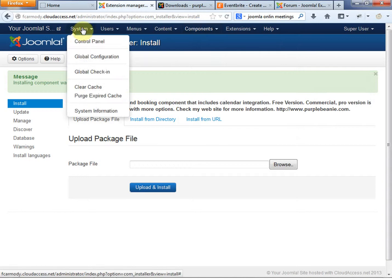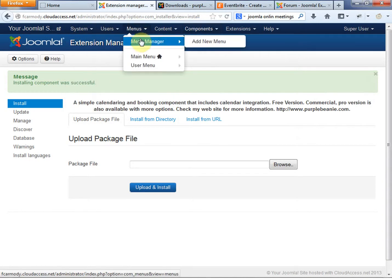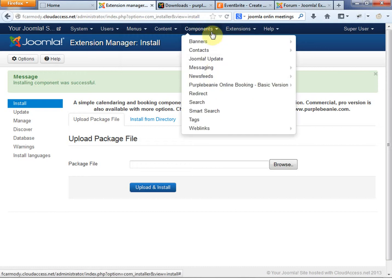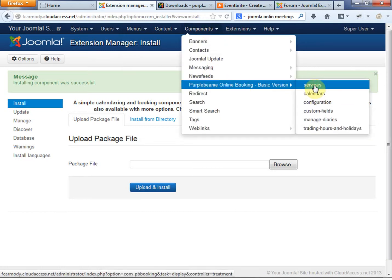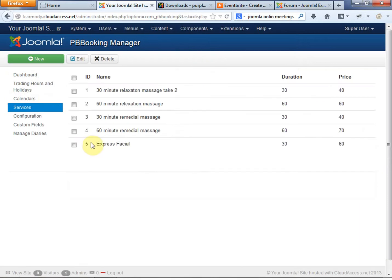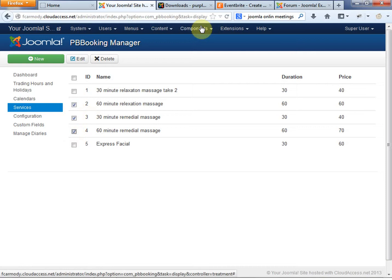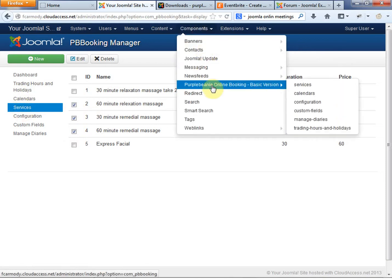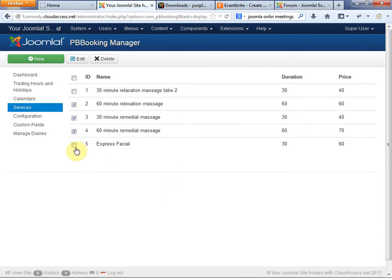Under Online Booking, we're going to go to the Menus. So we have two pieces here — once it's installed, we have this backend version on our administrator site under Components. You'll see Purple Beanie Online Booking, and that's where we can go in and change things. Notice they had sample data — it's for a massage place. A lot of times sample data comes in with these extensions. Let's go ahead and change the services. We went to Components, Purple Beanie Services, and let's go ahead and delete some of these.